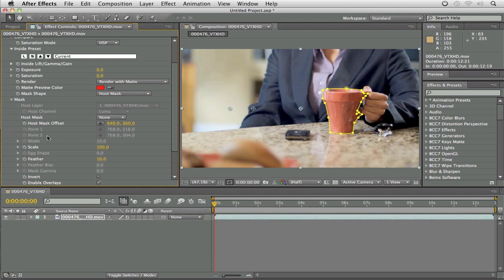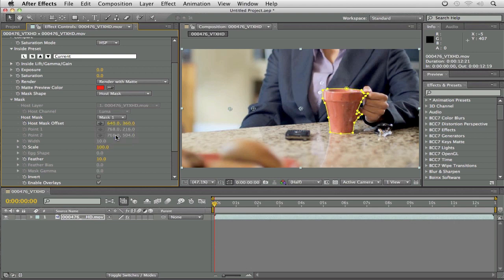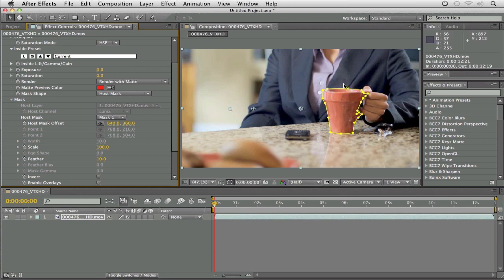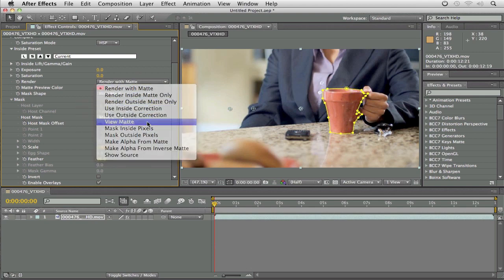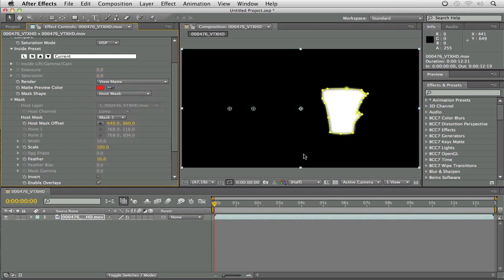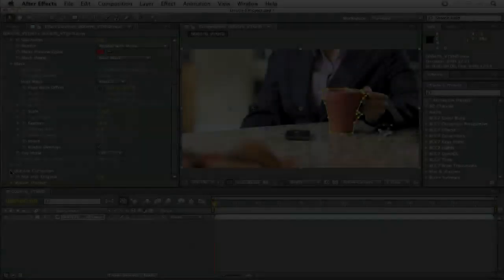So when I call up the Mask dropdown, you'll see over here right beside Host Mask, I can select Mask 1, and as soon as I select it, oh, nothing's happened. Well, something has happened. What has happened is that the effect now knows that the coffee cup, what's inside the mask is the foreground, and everything else is the background. Now you're probably thinking to yourself, well, how would I know that? Well, up here under Render, I can come to the dropdown and say just view matte, and you can see now that I have a foreground element and now I have a background element.